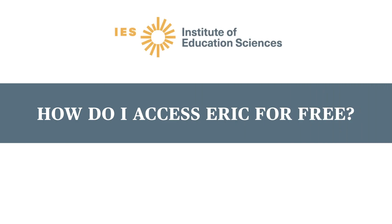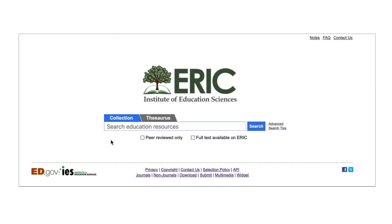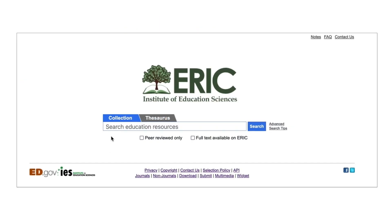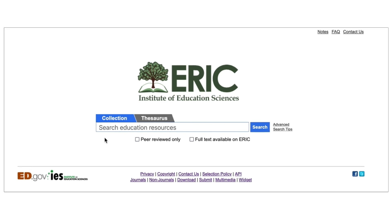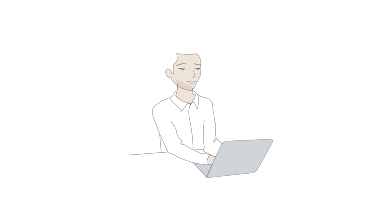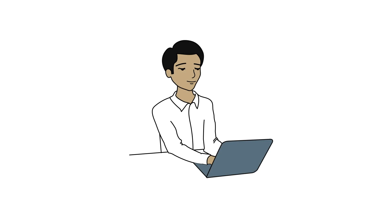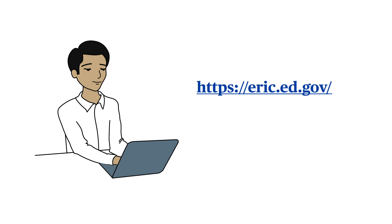Does ERIC charge for searching? This is the official ERIC website, sponsored by the Institute of Education Sciences in the U.S. Department of Education. Anyone with an Internet connection can access ERIC for free at eric.ed.gov.